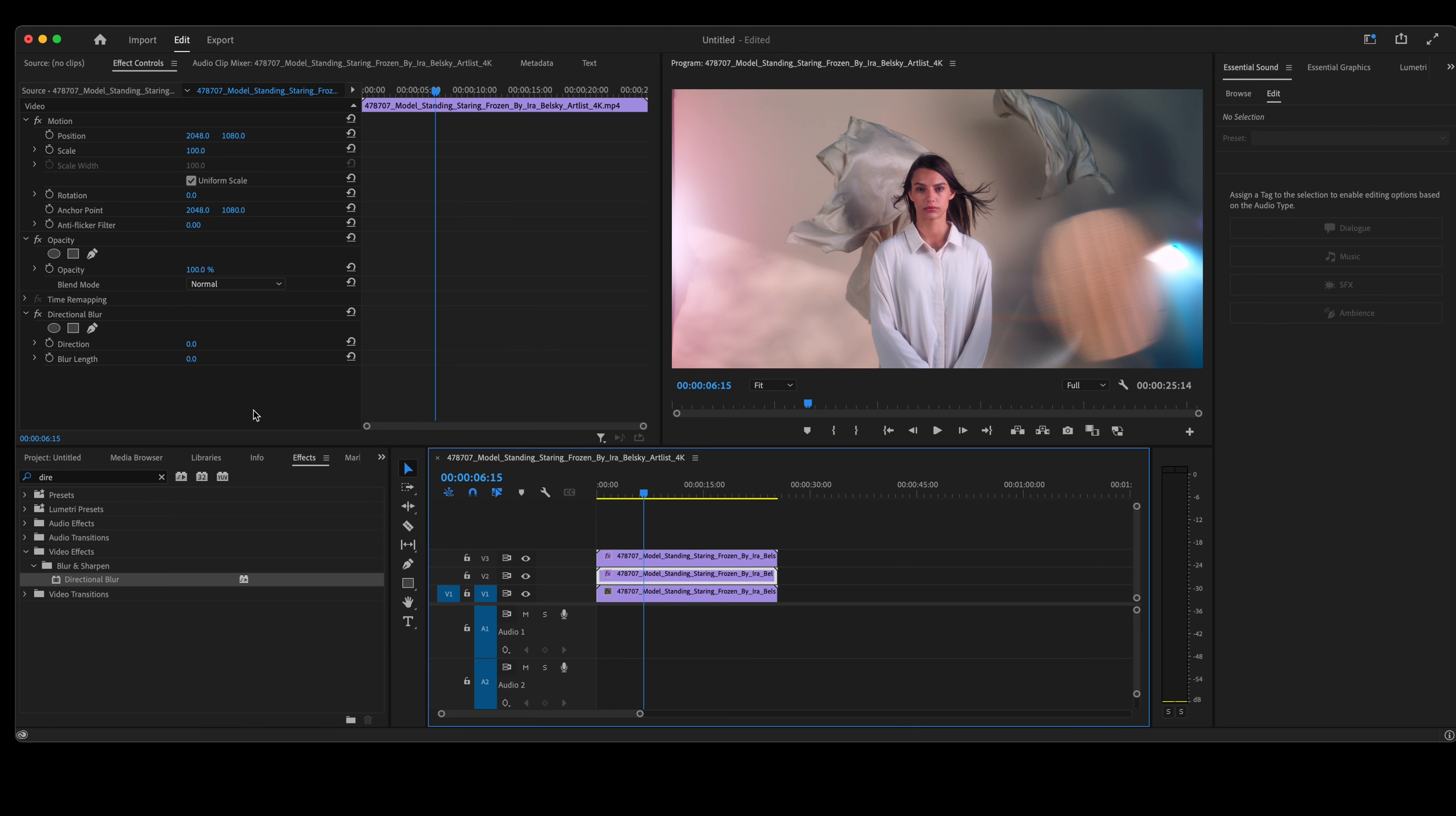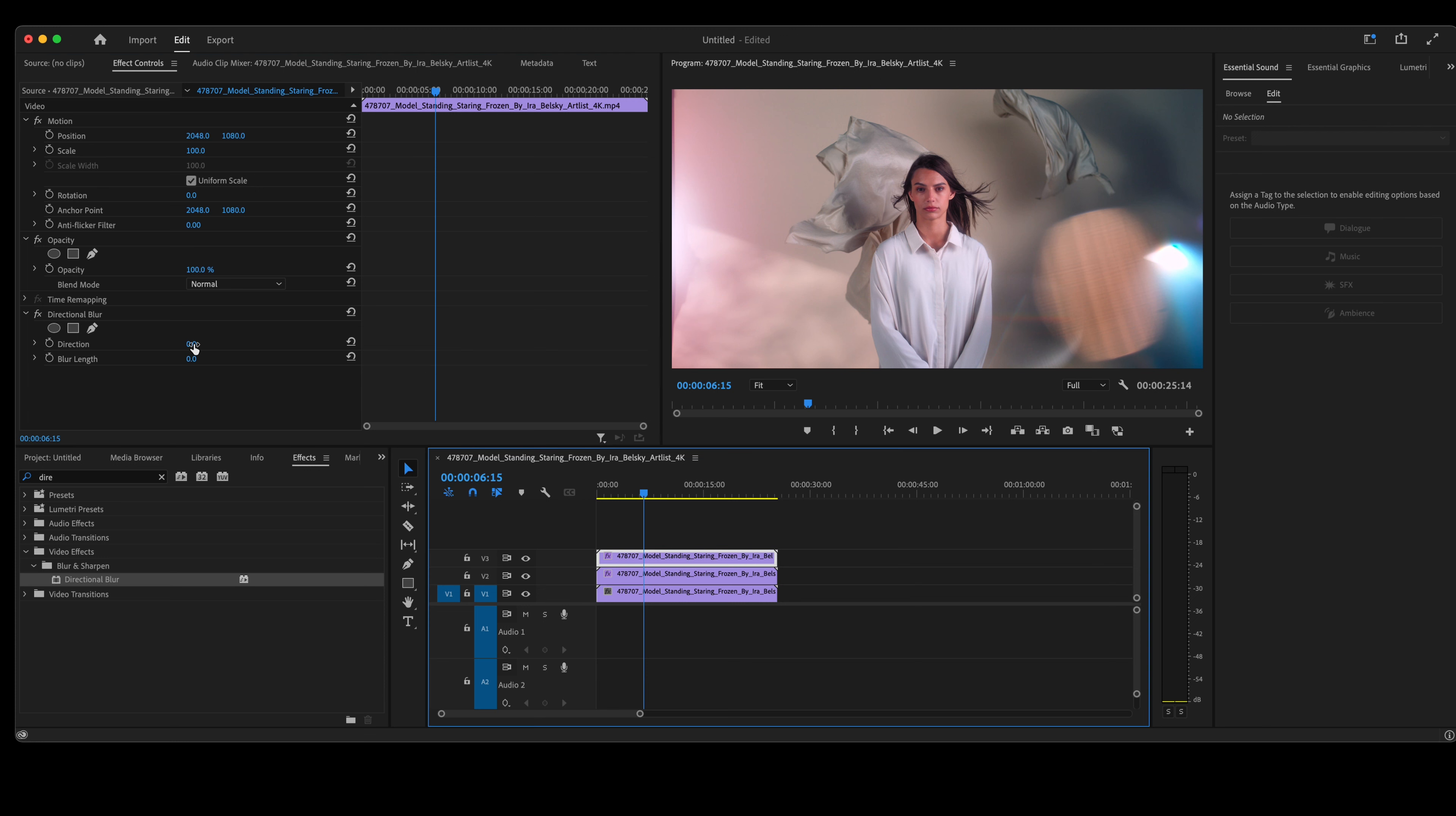Highlight that first clip, go up to direction, type in 30 for blur length. Now for that second clip.